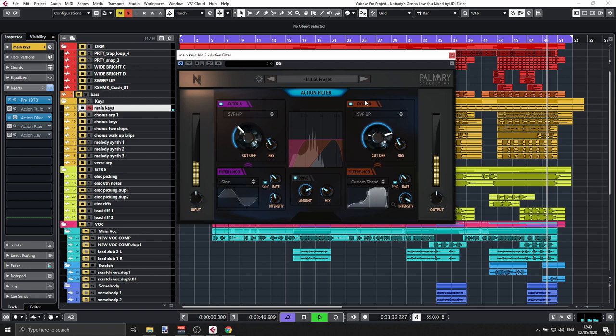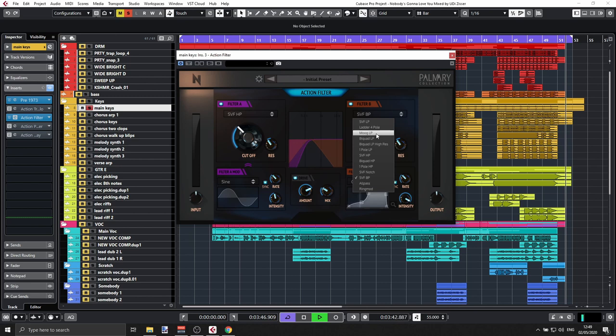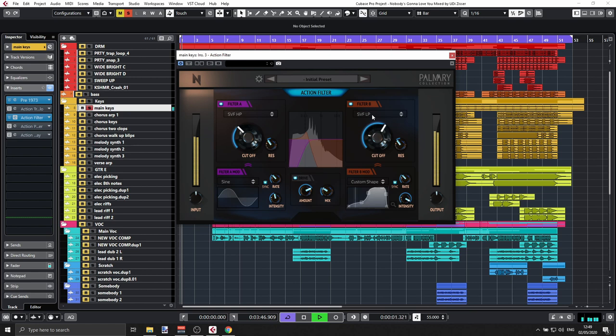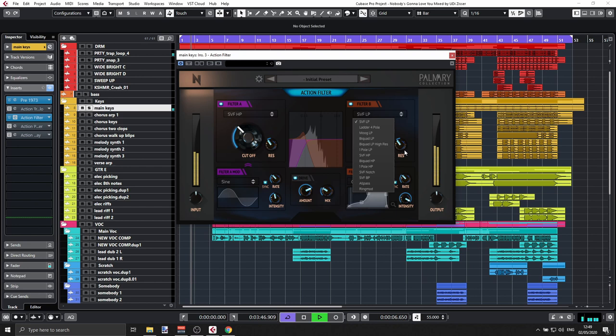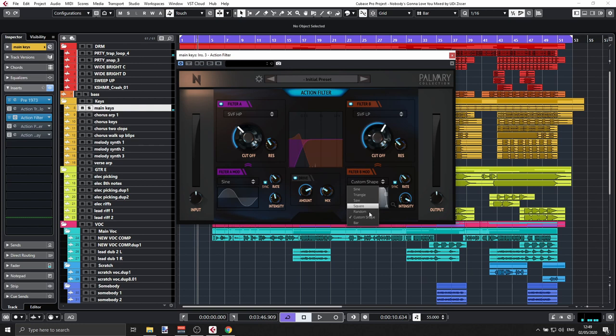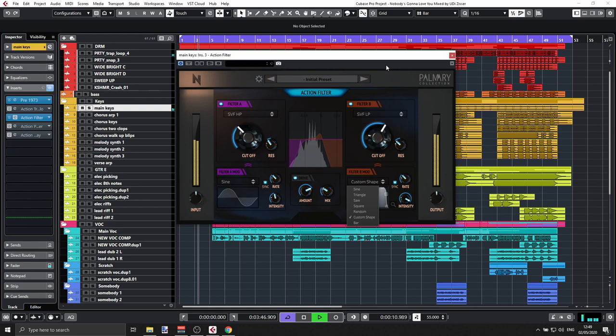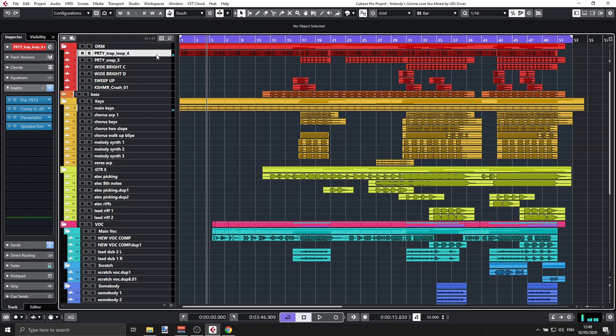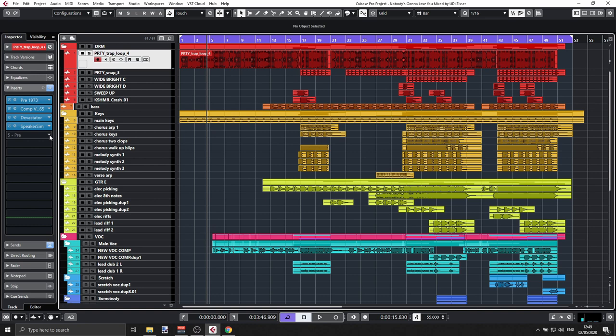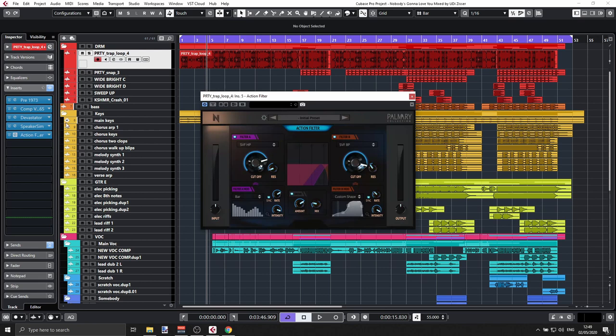You can introduce a second filter and set the cutoff independently. There are different modes and different filter shapes to play with. You can even have a custom shape — this is already pretty cool and very useful. Let's try it on the drum loop just for fun. That's the idea with the Action Filter.